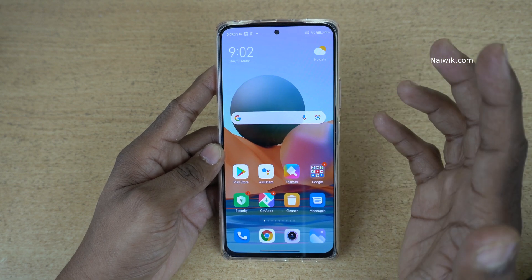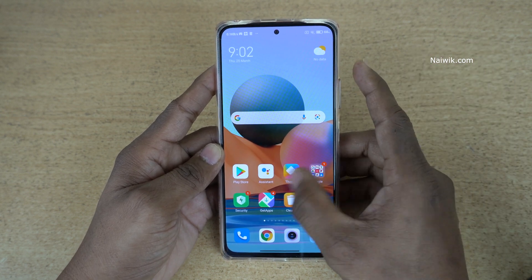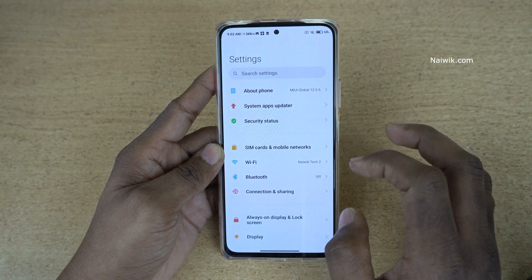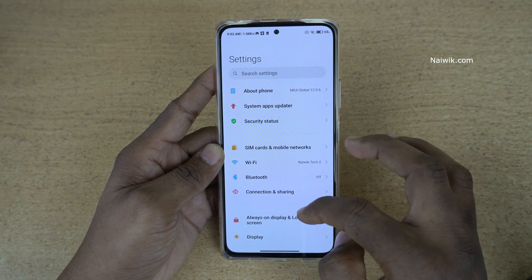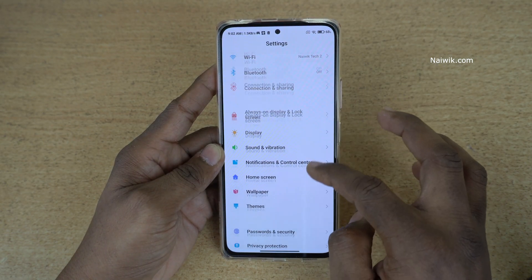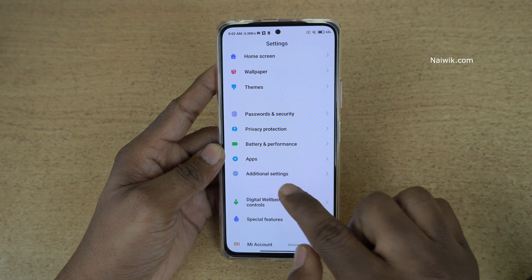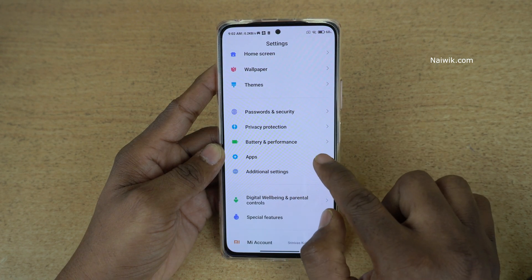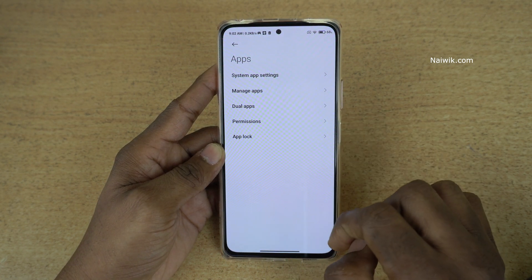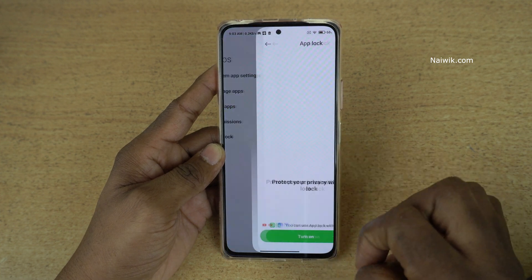So to lock the apps on your phone, what you need to do is open the Settings. Under Settings, you need to scroll down and there will be an option called Apps — click on that. Under Apps, there is an option called App Lock.